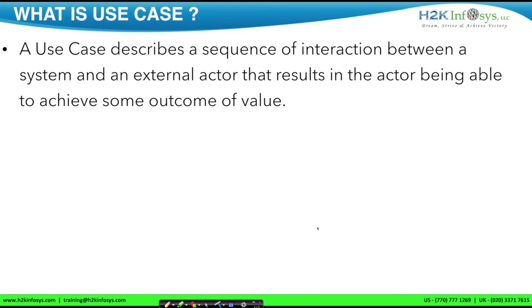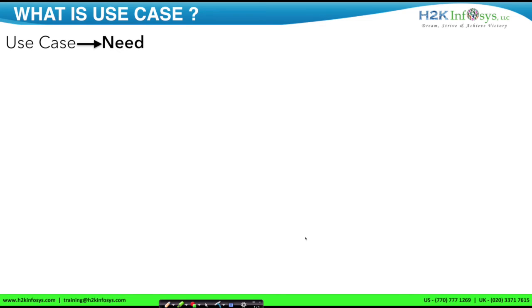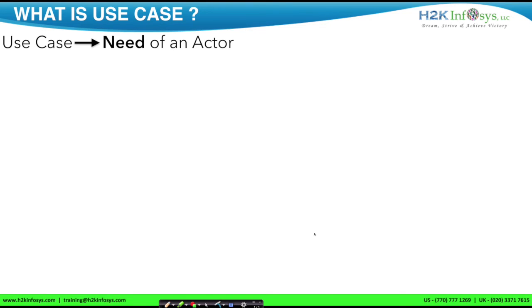What is a use case? The definition goes: a use case describes a sequence of interaction between a system and an external actor that results in the actor being able to achieve some outcome of value. Keeping the definition aside, let me teach you a simple method to identify use cases. Whenever you come across the word use case, the first word that should come to your mind is need — specifically, need of an actor.